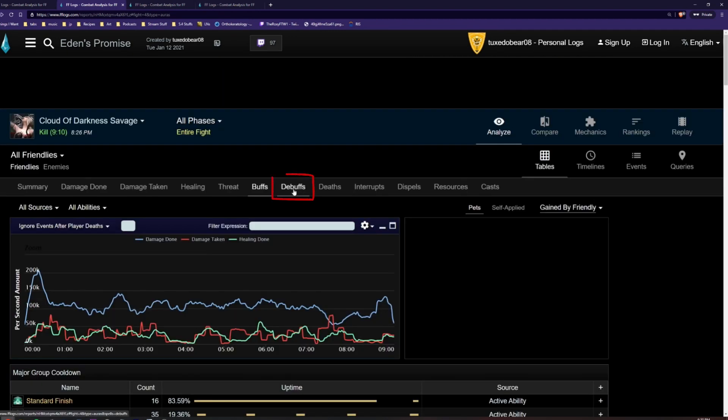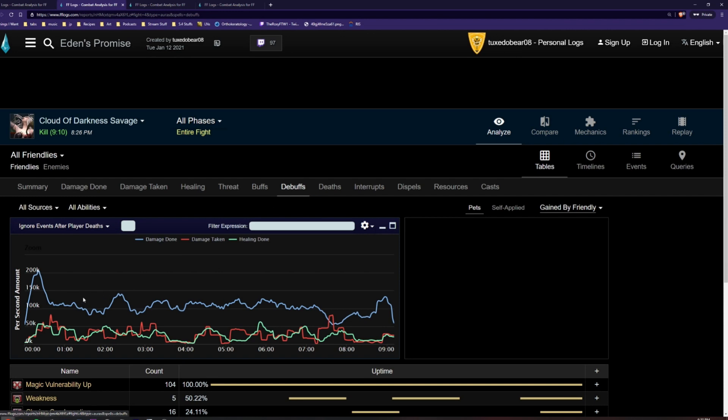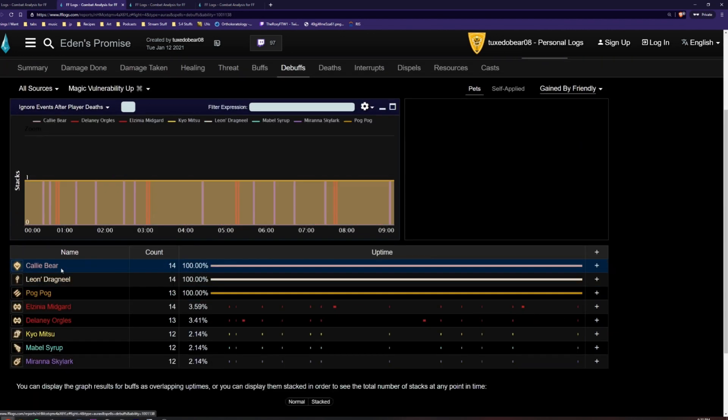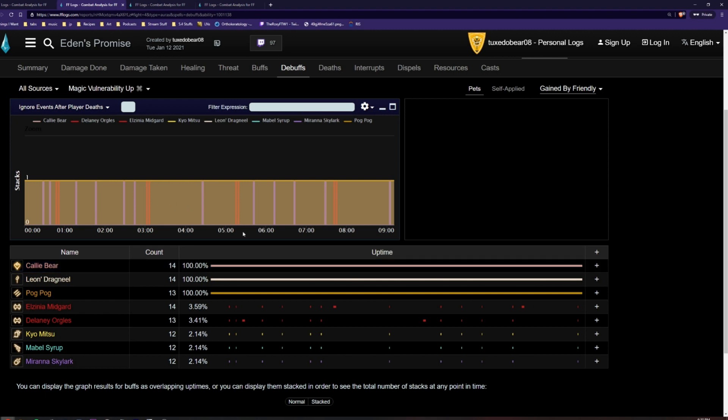The debuff section provides similar information. By clicking on a debuff such as Magic Vulnerability Up, we can see which players got Magic Vulnerability up and at what times.